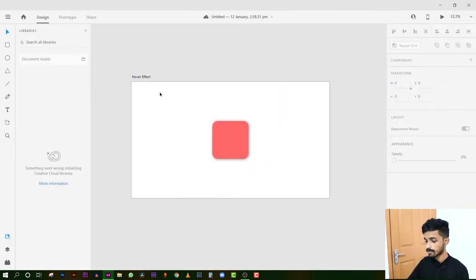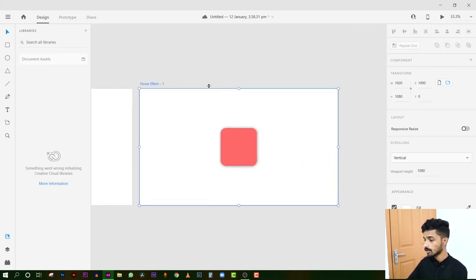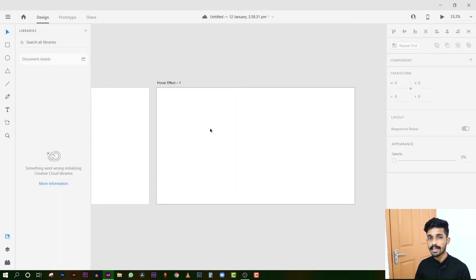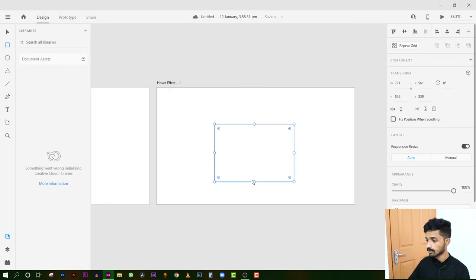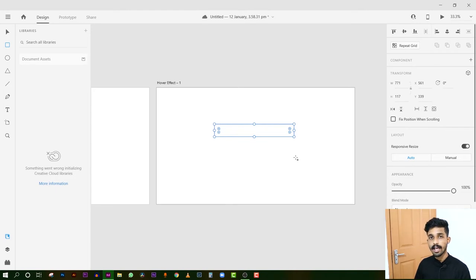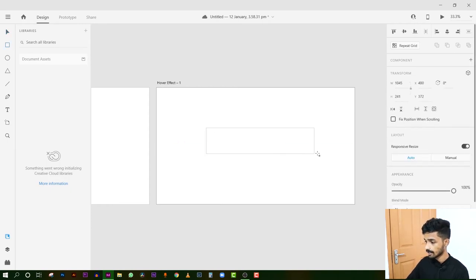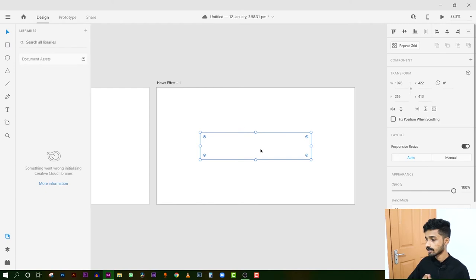So if we want to create a canvas — I have already created a canvas, I will duplicate it and delete it — I will create a new canvas. Because you can transform the canvas and animate it. Suppose you want to create a rectangle or a rounded box. You can use the rectangle tool to draw it.